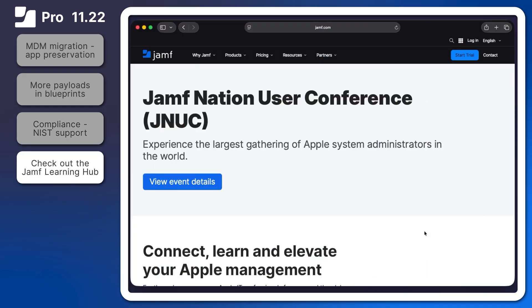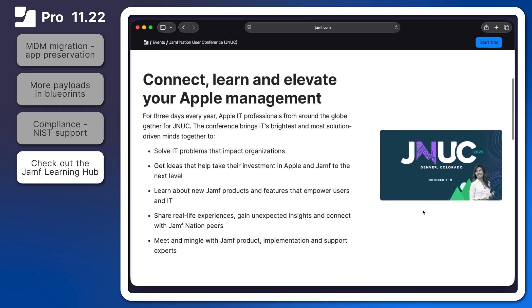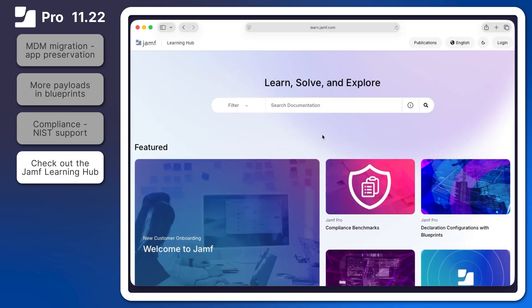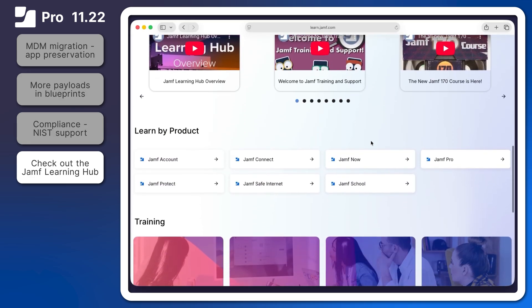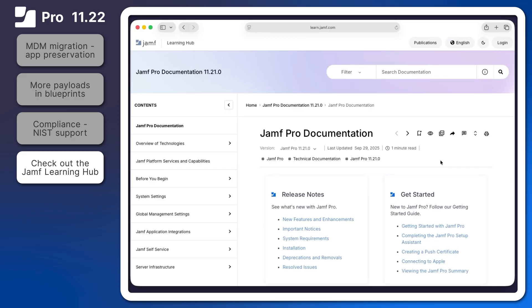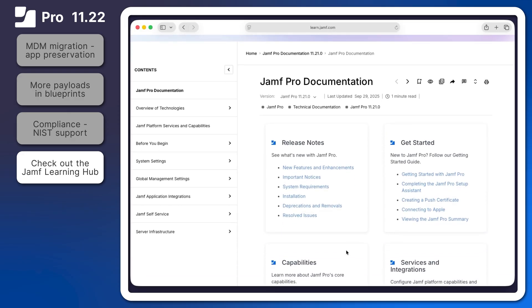Thank you to everyone who was able to attend JNUC in Denver this year. You make our community the best place to be, and we hope to see you again next year. That's all for our quick overview of some of the new features introduced in Jamf Pro 11.22. Be sure to visit the Jamf Pro release notes in the Jamf Learning Hub at learn.jamf.com for requirements and details about the features we've covered and to review all of the exciting updates in this version.